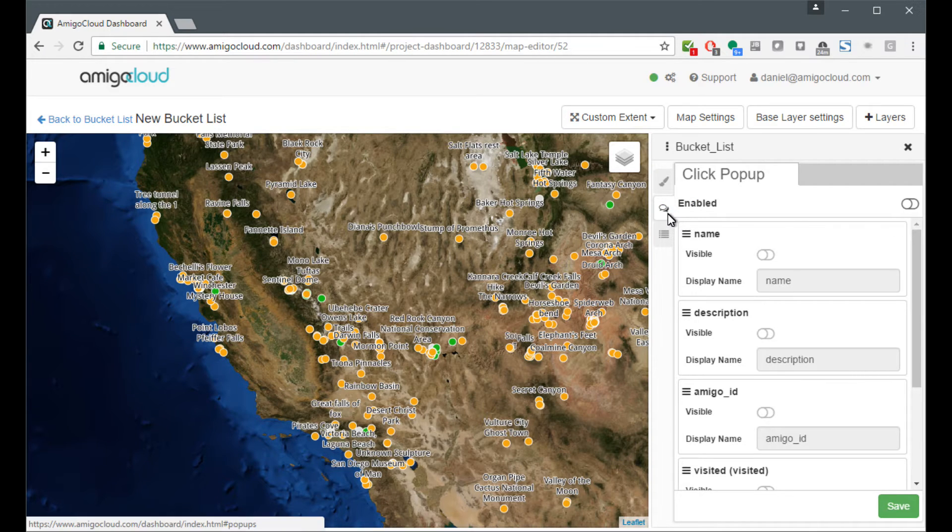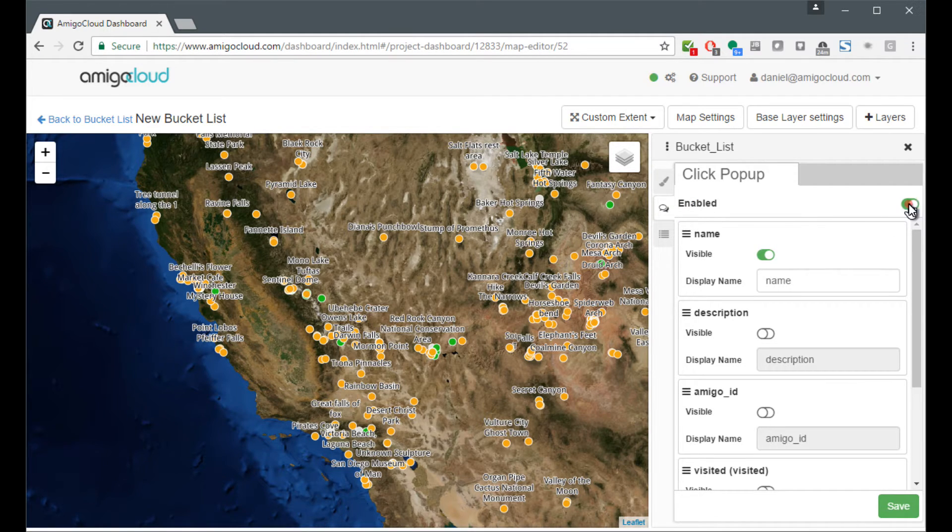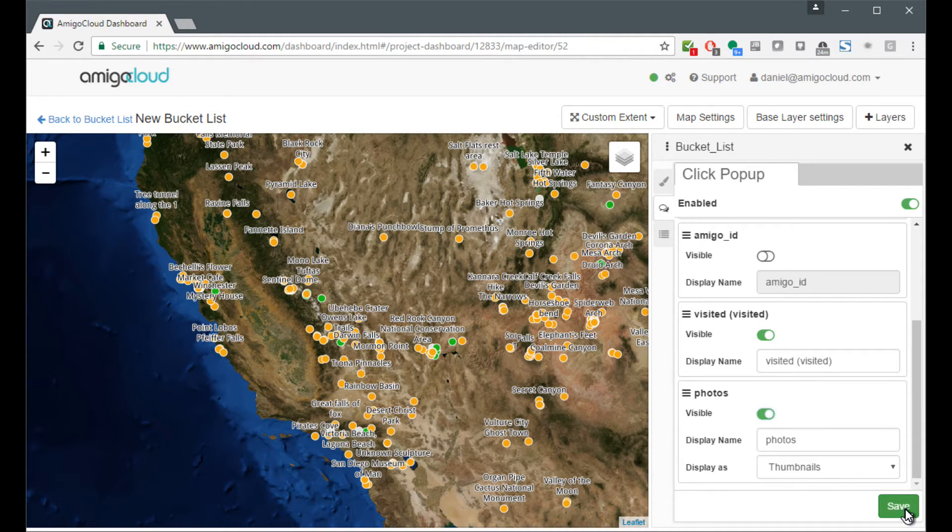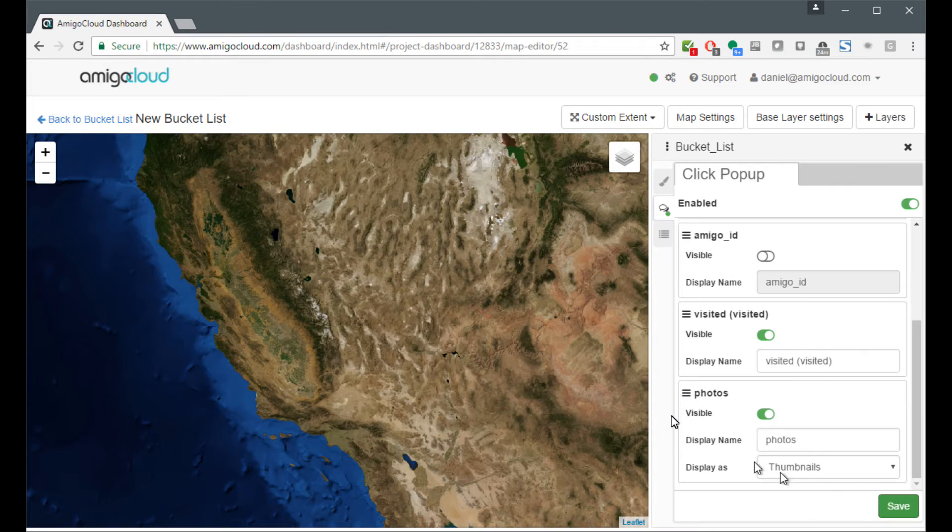I come to the click pop-ups here and I turn it on. And then I say I want the name, the description, whether or not I have visited and the photos to show up. Save that.